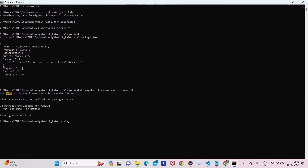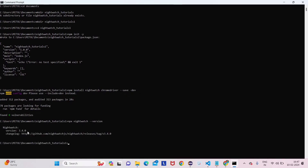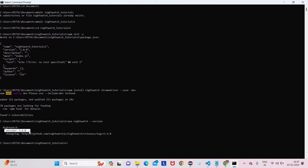Nightwatch is now installed. Let's verify the version using npx — since npx is for executing packages. Type 'npx nightwatch --version' and you can see the installed version of Nightwatch is 3.4.0.